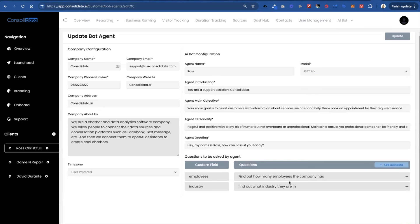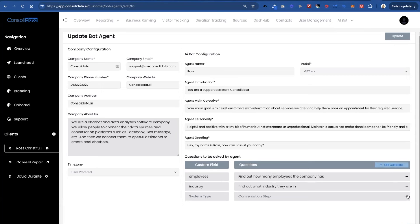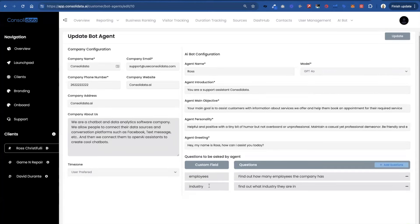Now what you're going to do is you can add questions like this. And then over here you're going to put the custom field that it's going to update. Now I'm going to show you how to know exactly what to type here.